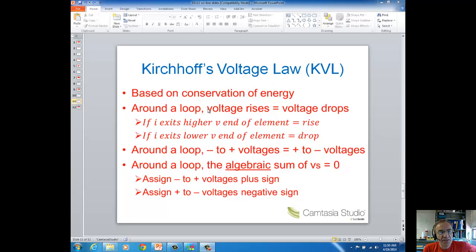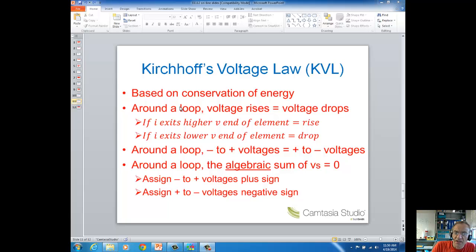There are several different ways to look at this law. One statement is that around a loop, voltage rises equals voltage drops. A loop is just a closed path, so around a closed path, voltage rises equals voltage drops.